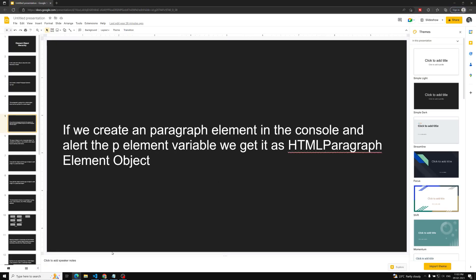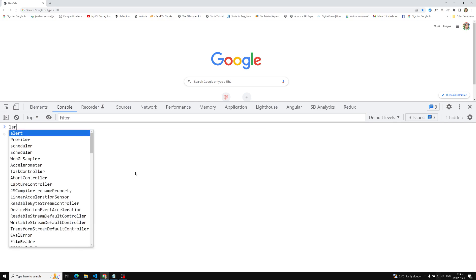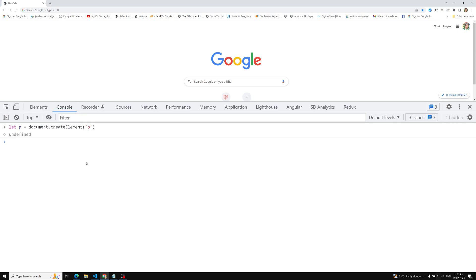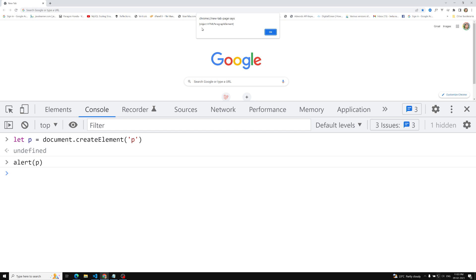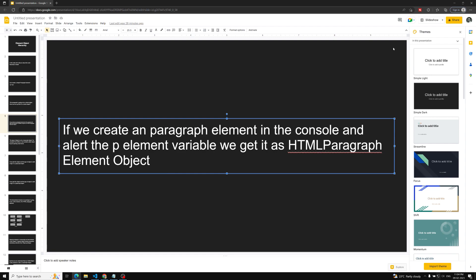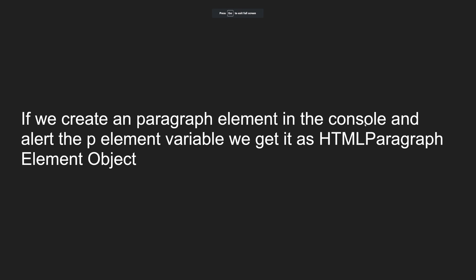Let's try this practically. We create a paragraph element using `document.createElement('p')`. Now if you try to alert this `p`, you'll see it's an object of type HTMLParagraphElement. So this `p` variable is an object of type HTMLParagraphElement. If you create a paragraph element in the console and alert that variable, you get it as an HTMLParagraphElement object.